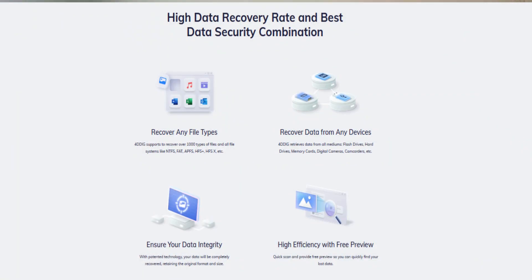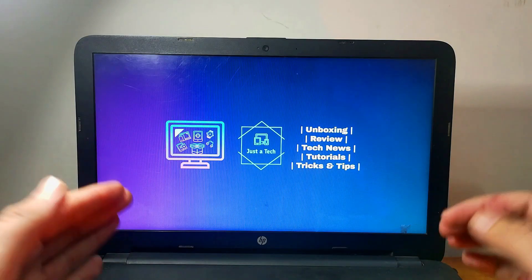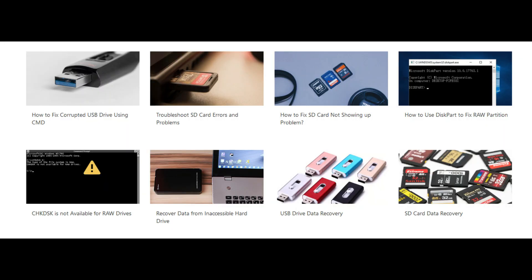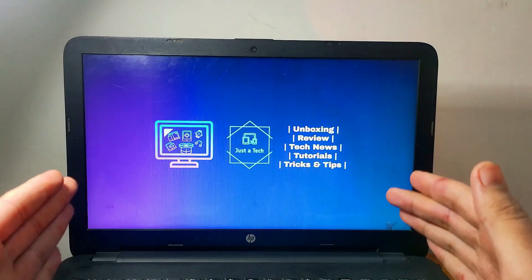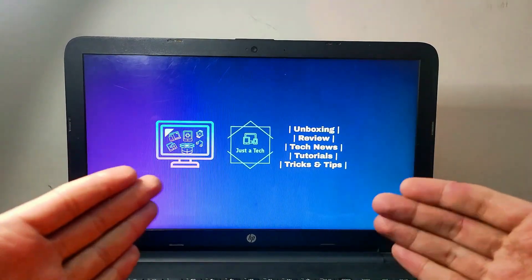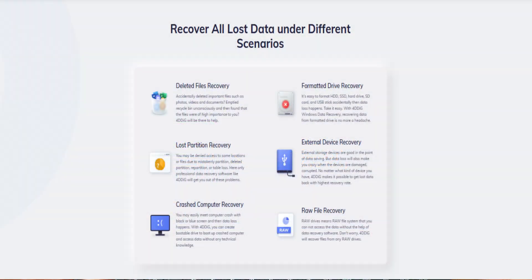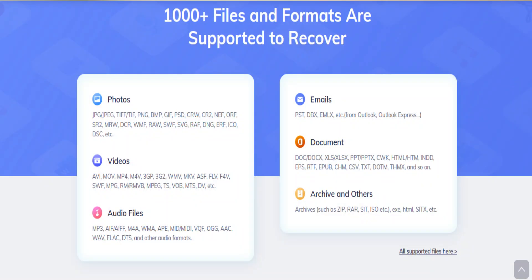All these storage devices — you can easily recover data from them, because many times we face situations where we mess up with our operating system or any storage device and accidentally lose or delete all our important data, whether it's videos, images, or important documents. When we delete a file from any storage device it goes directly into the data sectors of that device, and we still have a chance to recover it.